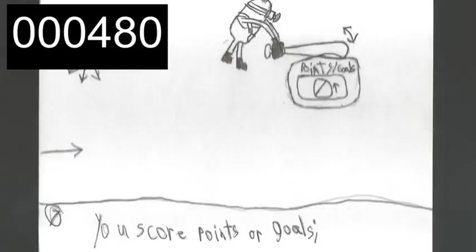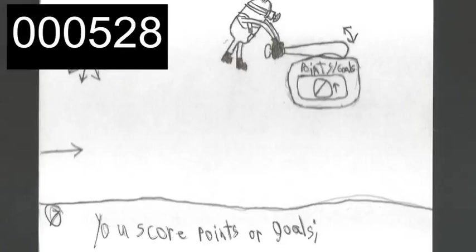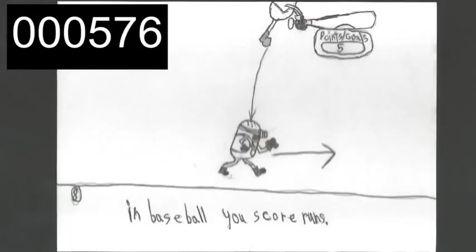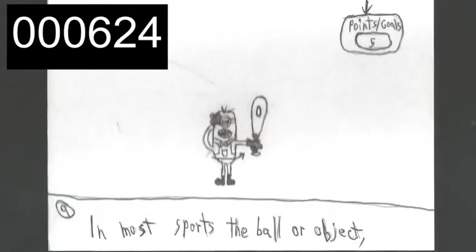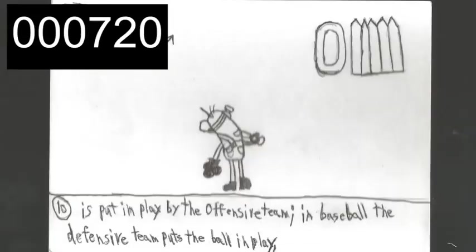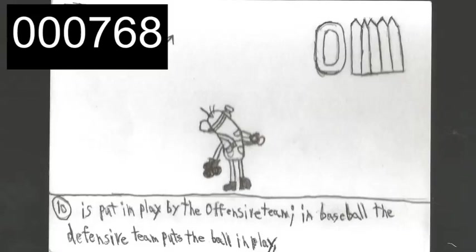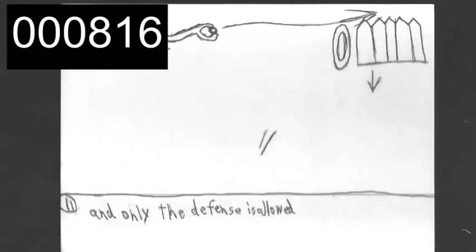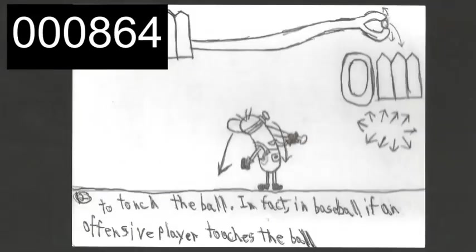For instance, in most sports you score points or you score goals. In baseball, you score runs. In most sports, the ball or the object is put in play by the offensive team. In baseball, the defense puts the ball in play. And only the defensive team is allowed to touch the ball.